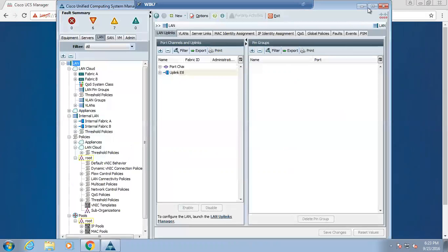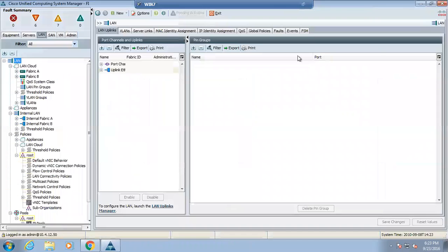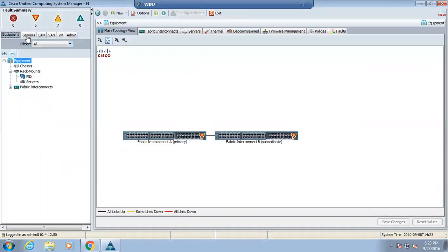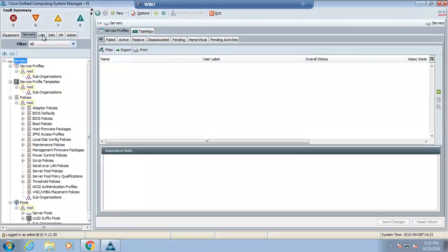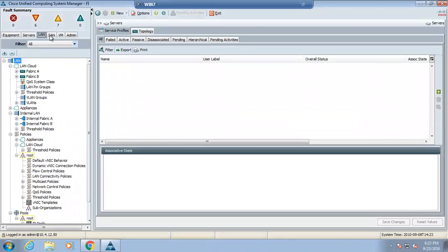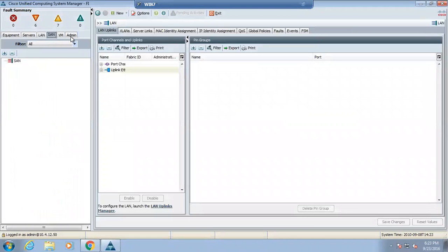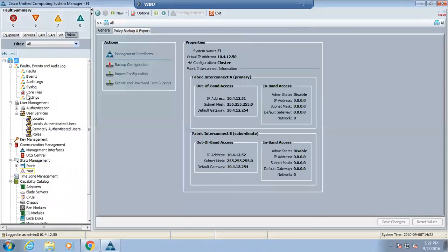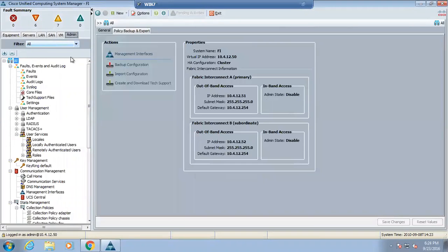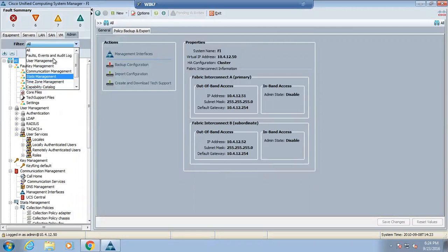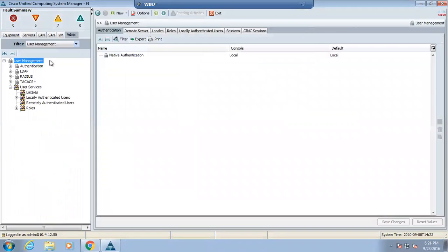This is how we will login, admin password. If we want to see this recording at home, you can see it with VLC player. I will just share it with you. This is the equipment tab, servers tab, LAN, SAN, VM admin. This is the fault summary. Also in the admin tab, you can filter it. From here if you want to filter communication management or user management, you can filter it like this also.